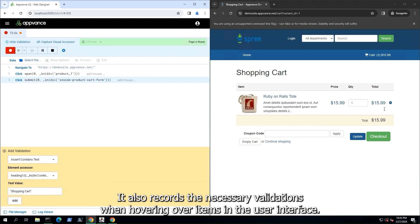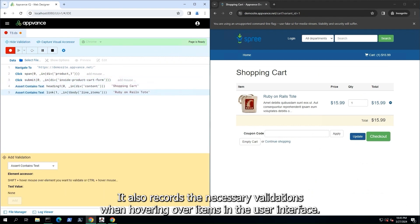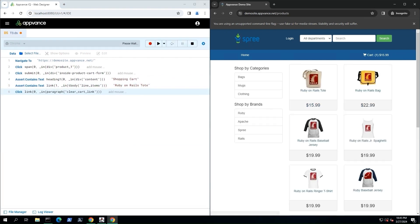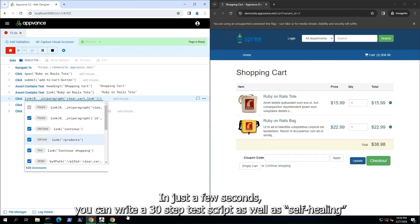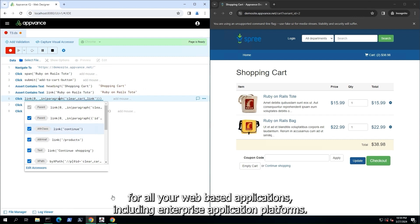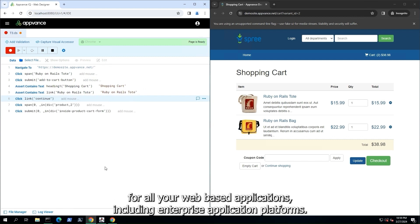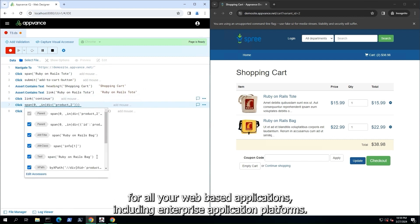It also records the necessary validations when hovering over items in the user interface. In just a few seconds, you can write a 30-step test script, as well as self-healing, for all your web-based applications.